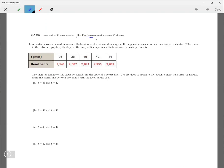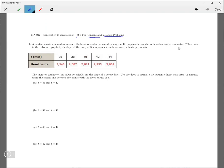The tangent and velocity problems. There's just a brief little section here and they give a few examples. So this first one, you have a cardiac monitor, is used to measure the heart rate of a patient after surgery. It compiles the number of heartbeats after two minutes. When data in the table are graphed, the slope represents the heart rate in beats per minute.